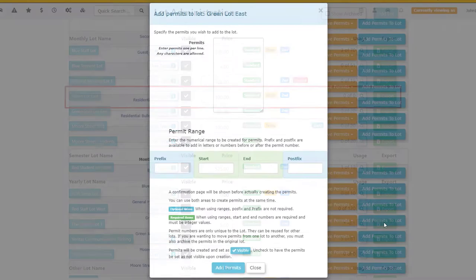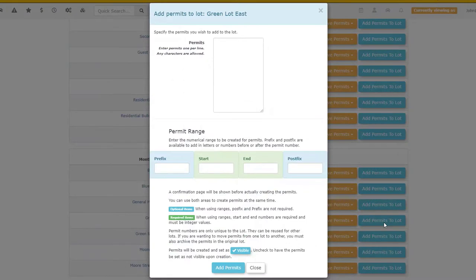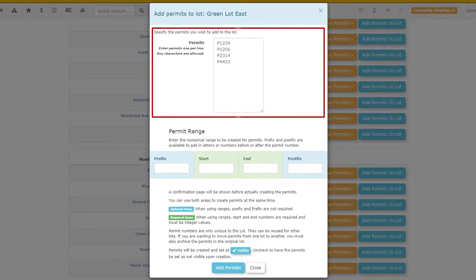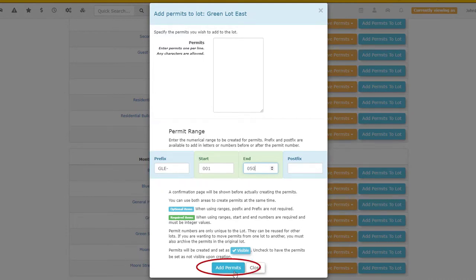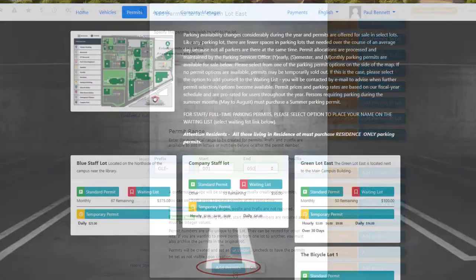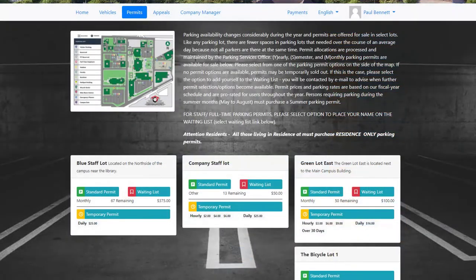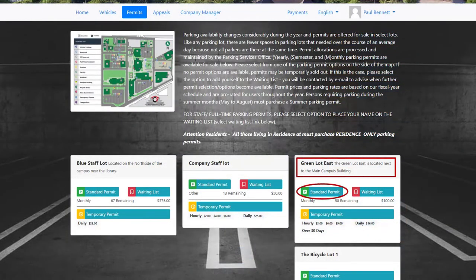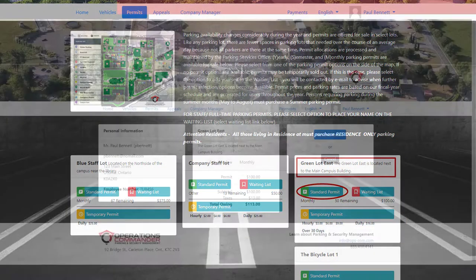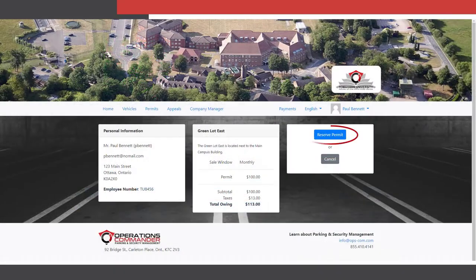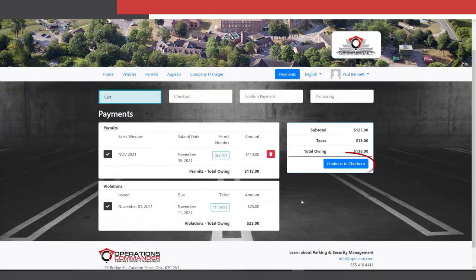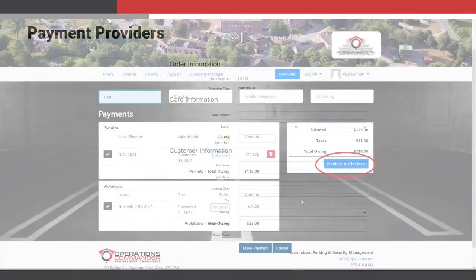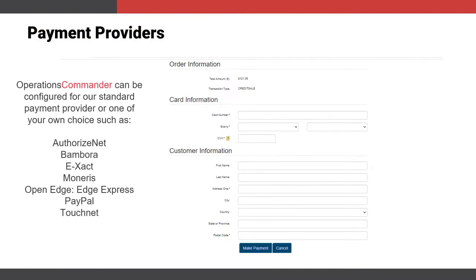Adding permits to the lot is easy and flexible. You can enter any set of numbers you wish or add them in a range of consecutive numbers. And once permits have been added, purchasing a permit from the user portal is as easy as one, two, three. And Opscom can integrate with several payment providers.